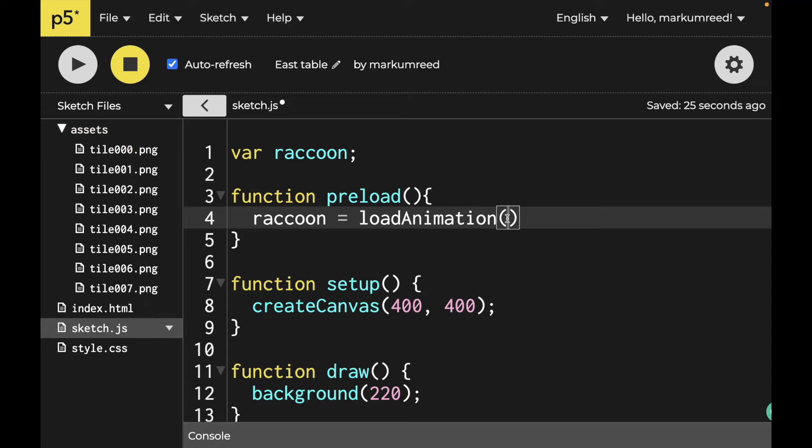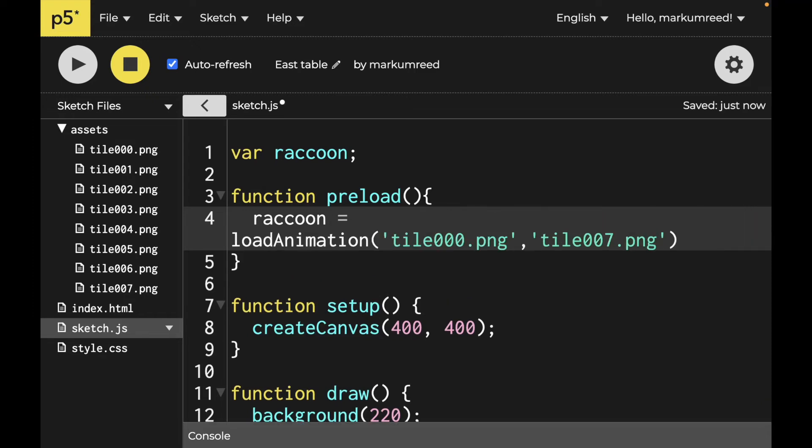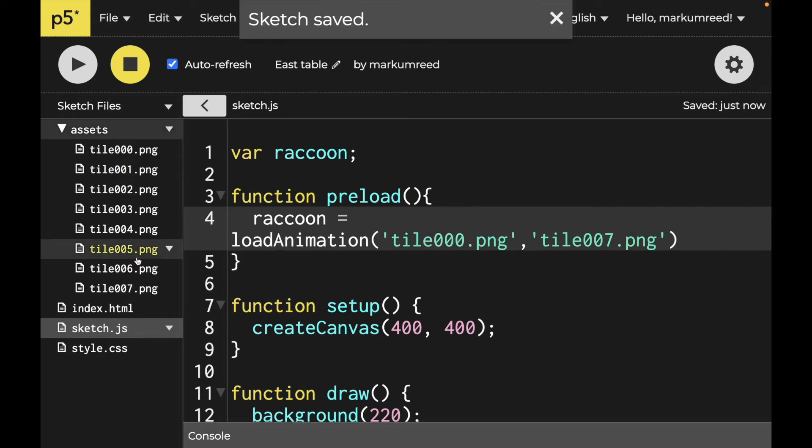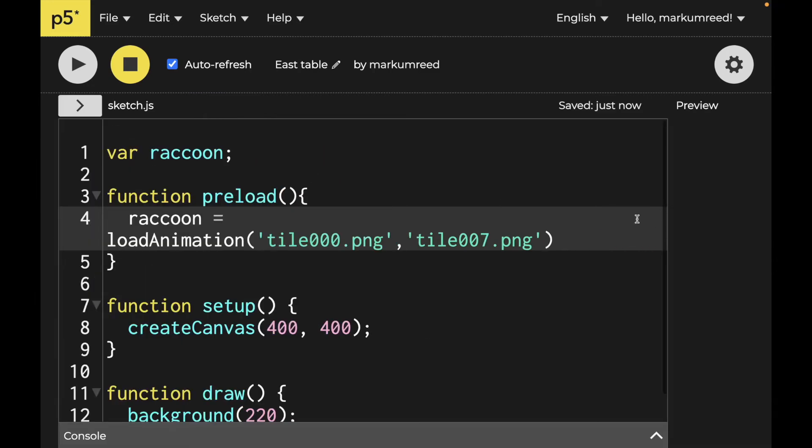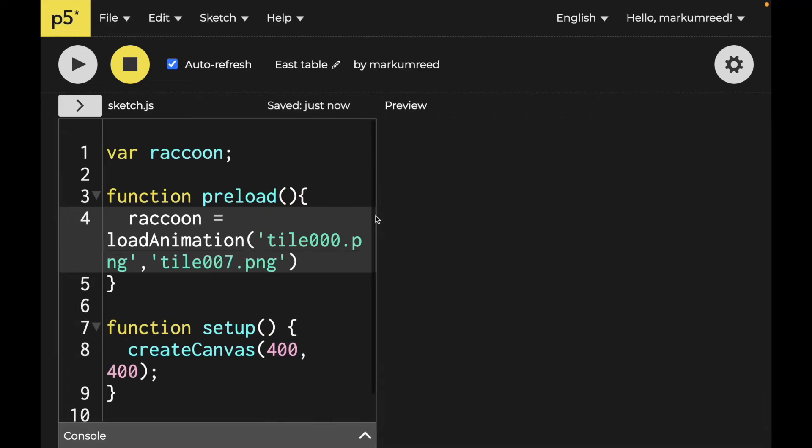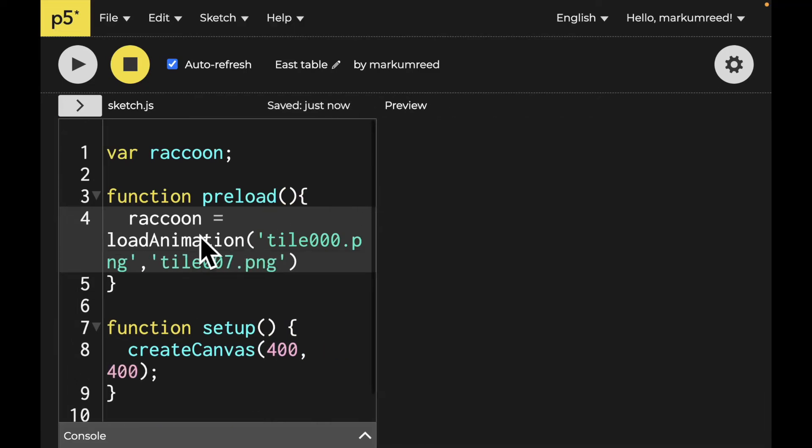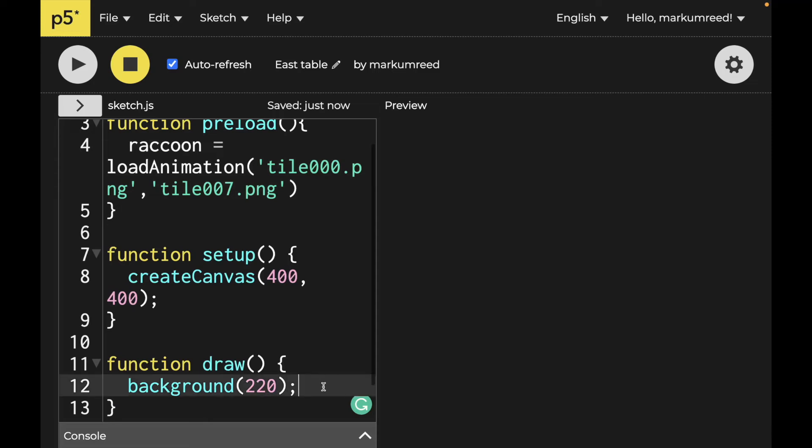Now supposedly, if you do the first and the last of this list that you have, it should automatically fill everything in for you. I've yet to actually get that to work. But let's go on and give it a try one more time. I don't know, maybe I'm feeling lucky today.